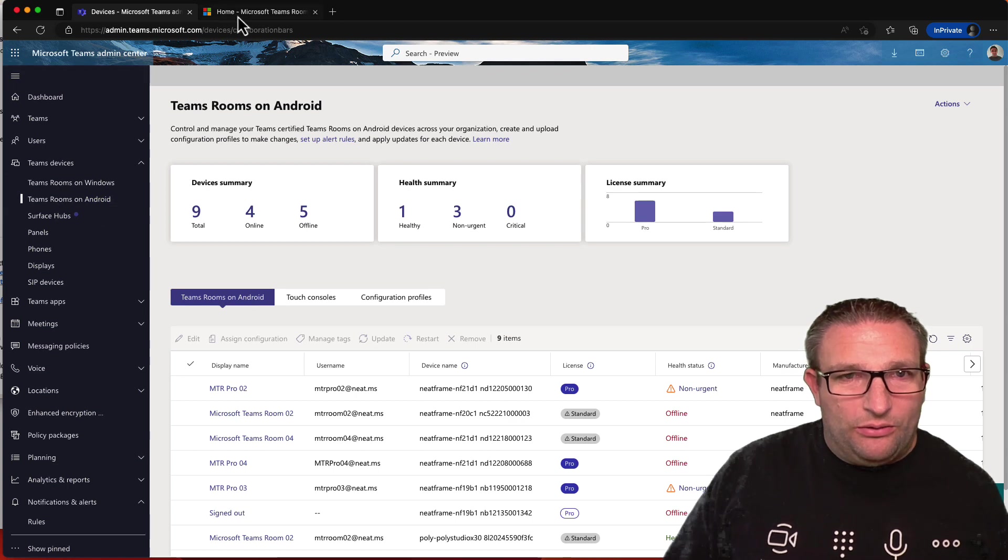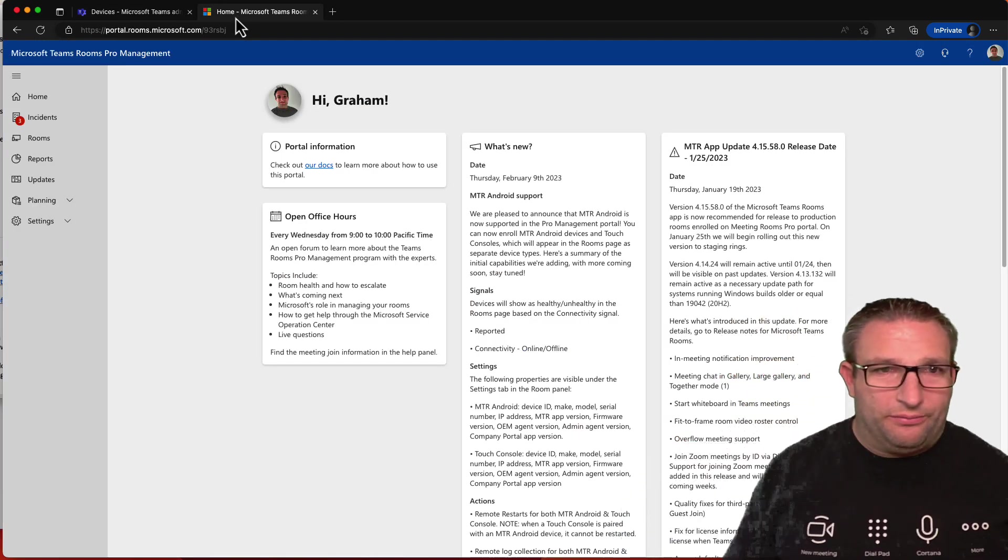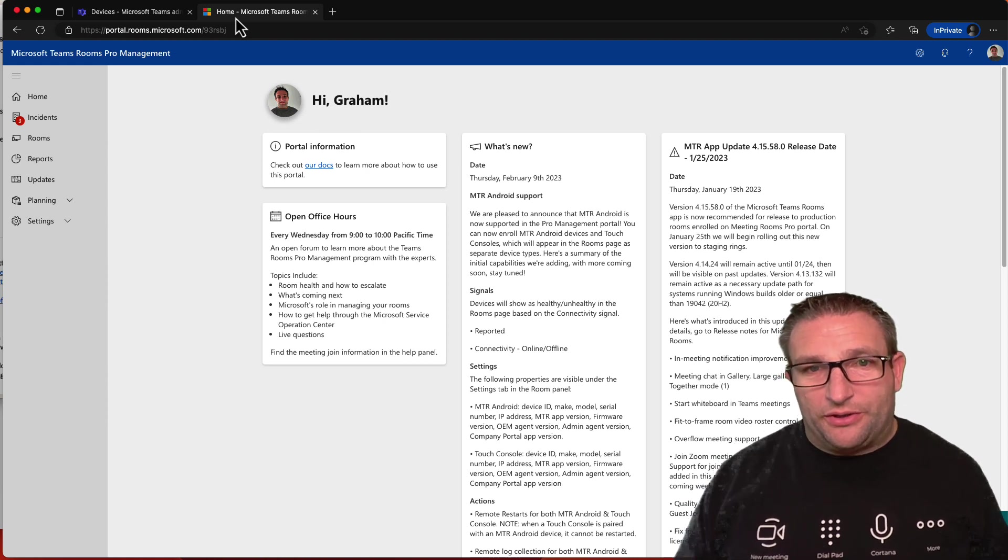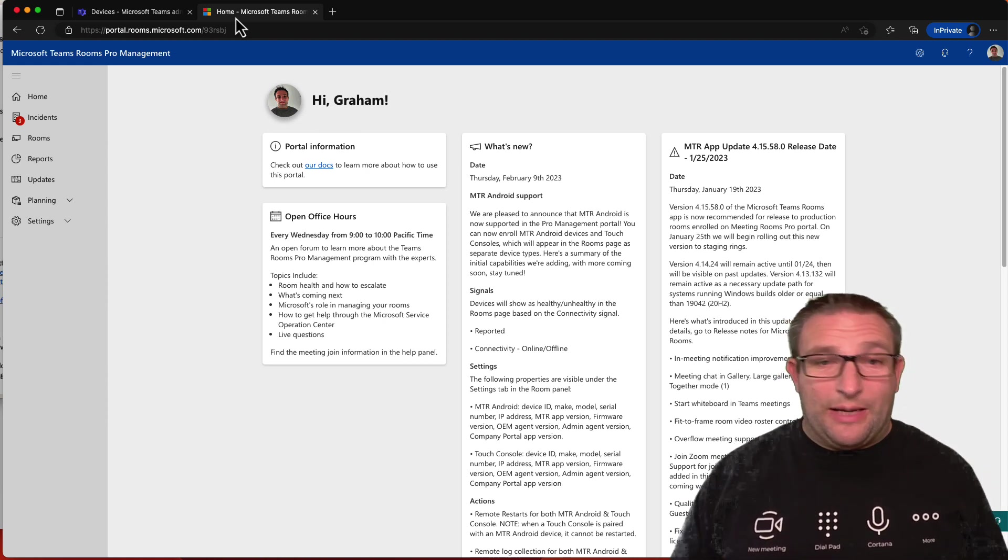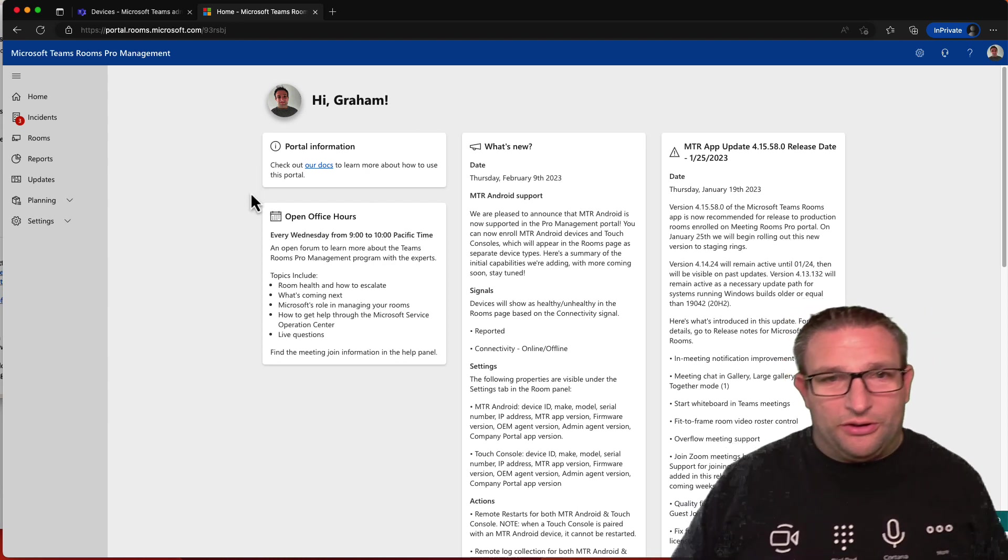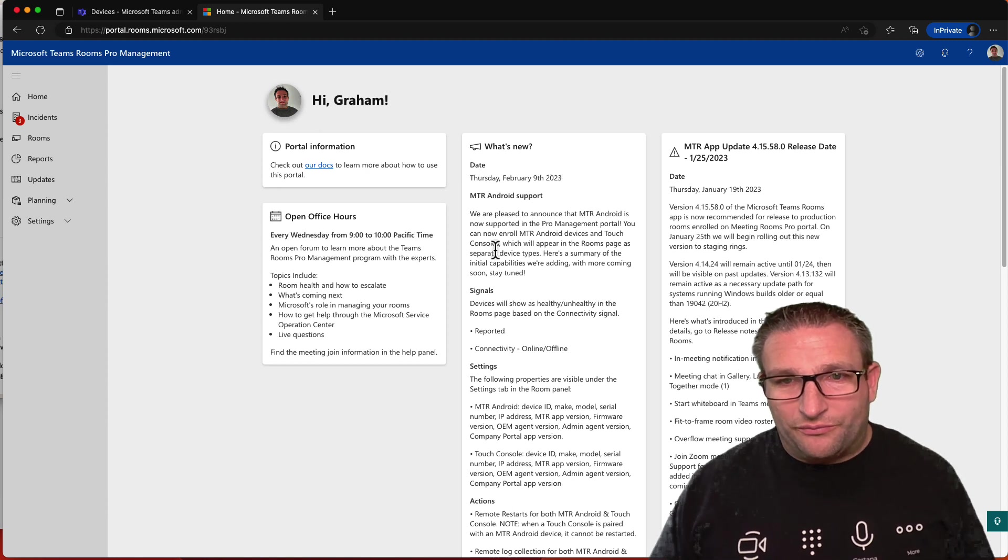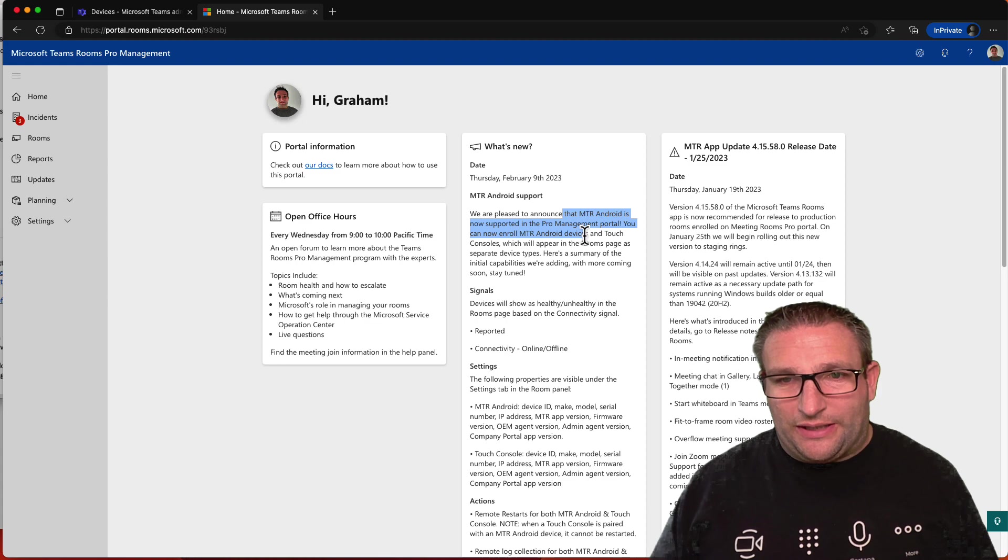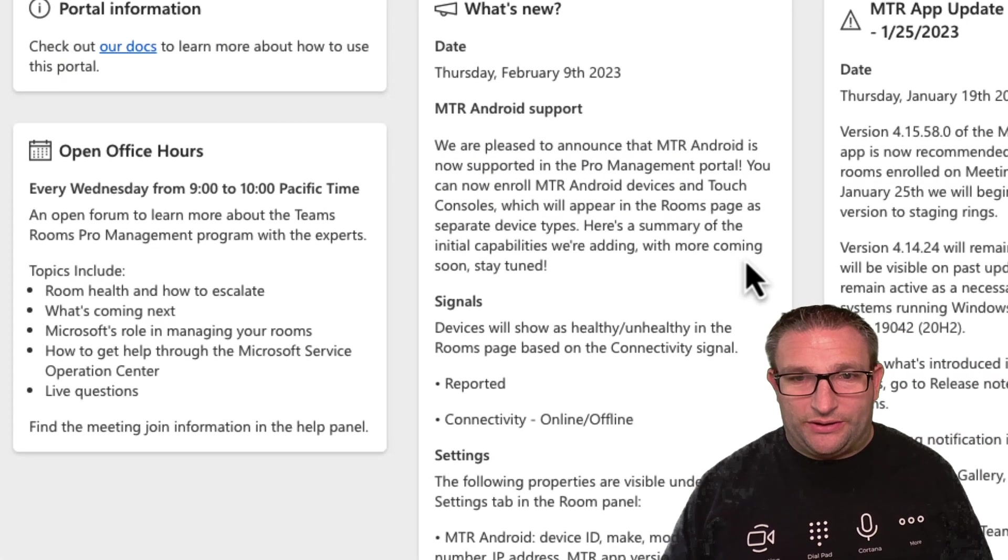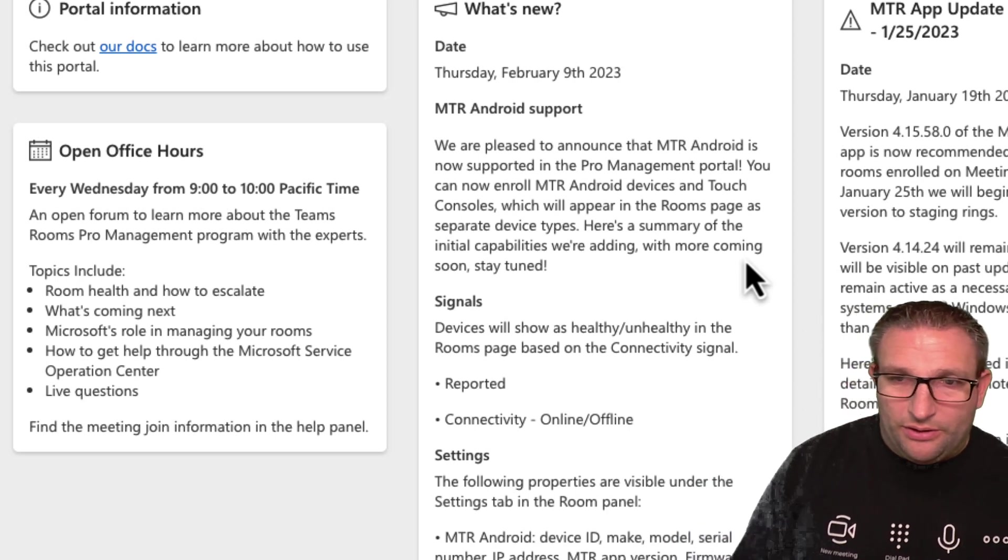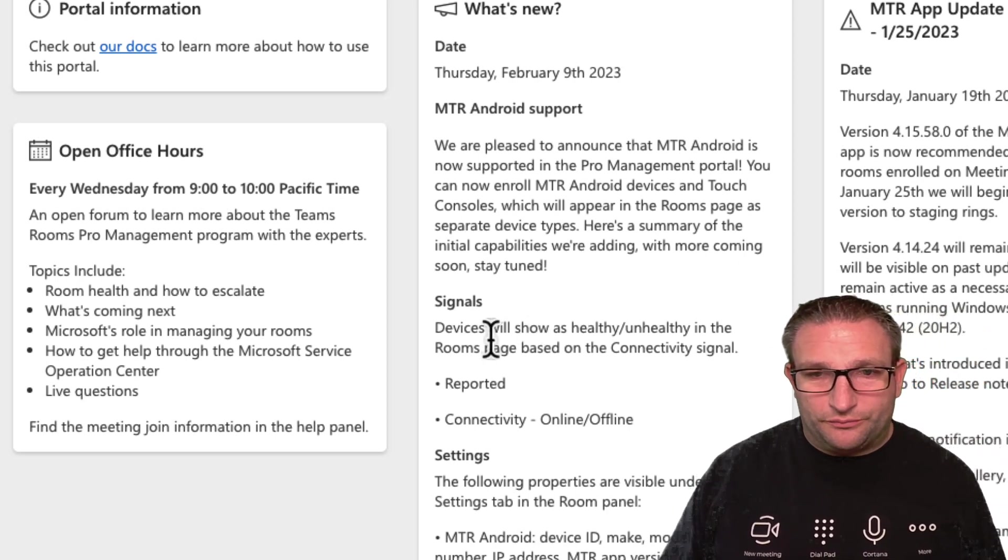However, we have the Pro portal, which is now included in your Microsoft Pro license, $40 per month. It used to be the Teams Room's managed room services, MMR, or Teams Room. It used to have management people behind it, but now it's all self-service. And actually, you can see what's new. We have the Android is now supported in the Pro portal. You can now enroll the Android devices and touch consoles, which will appear in the room pages. Now, the good thing is, you don't have to do anything. They automatically enroll.